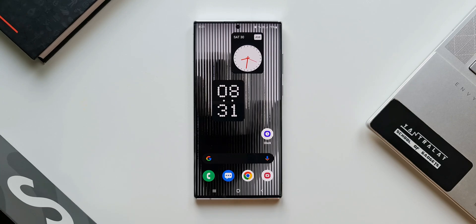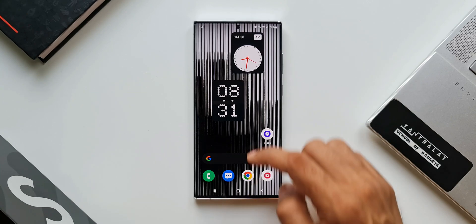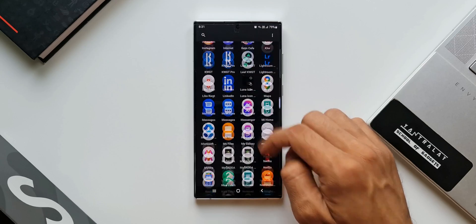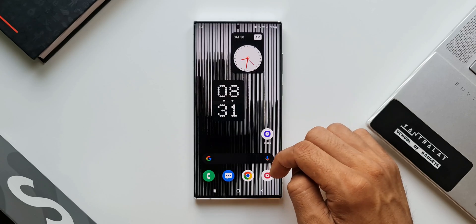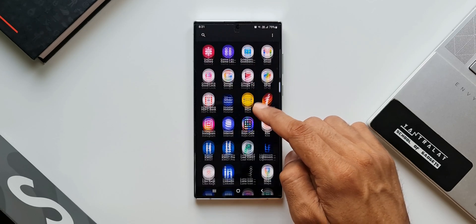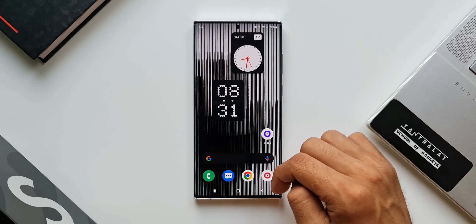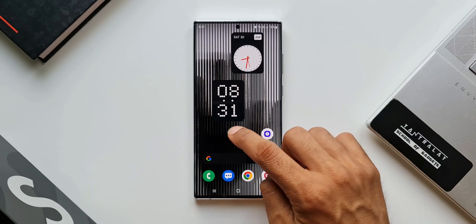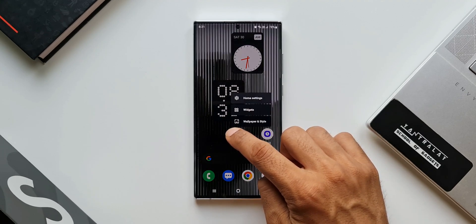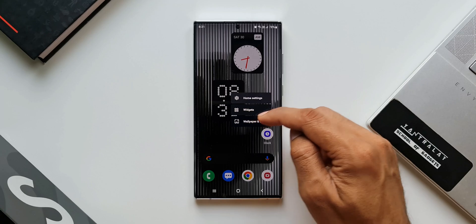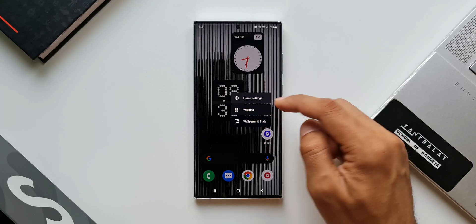Now coming to the launcher, it is very very simple like the Google stock launcher. We have the standard circular app icons and a dock at the bottom. Press and hold the home screen to see home settings, widgets and wallpaper style.